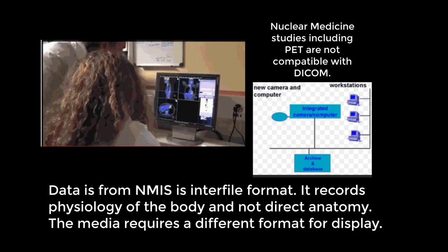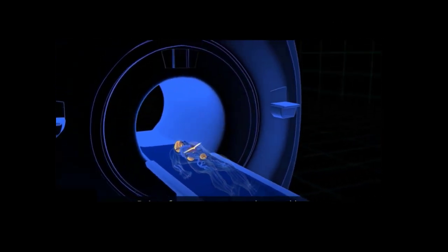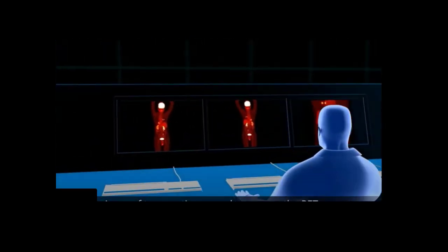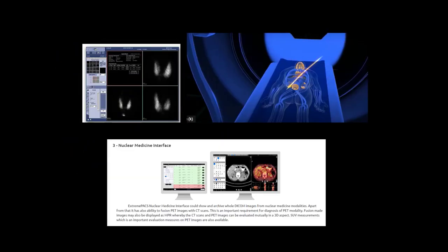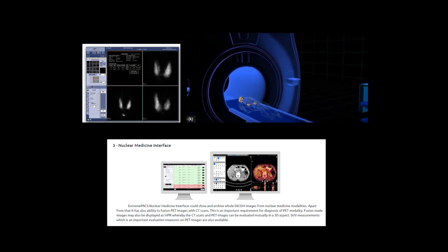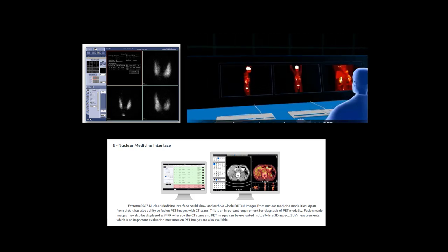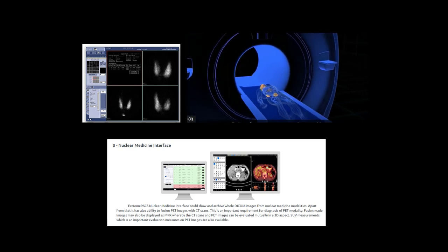There is one more standard used in medical imaging called Interfile, which is for nuclear medicine studies. Interfile is not compatible with DICOM and HL7. However, additional software is available to convert Interfile into a DICOM-type database for use by your PACS archiver. This conversion is vendor specific.